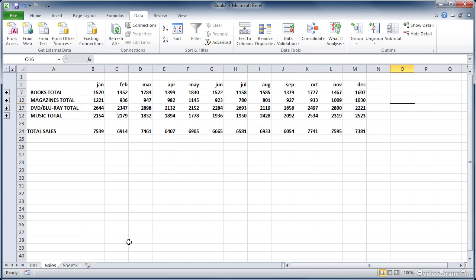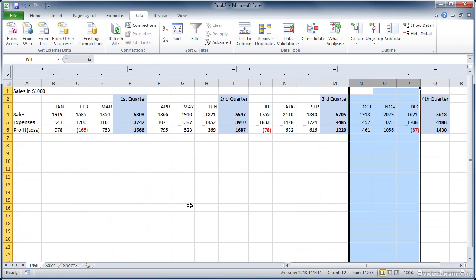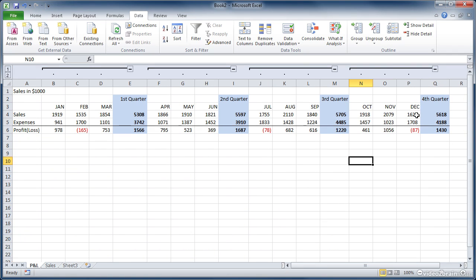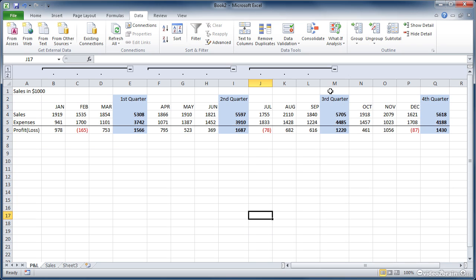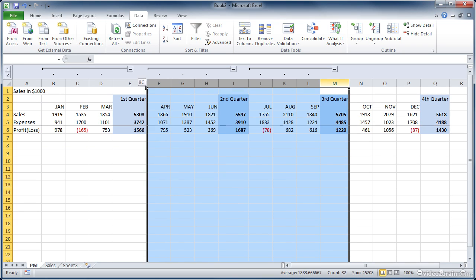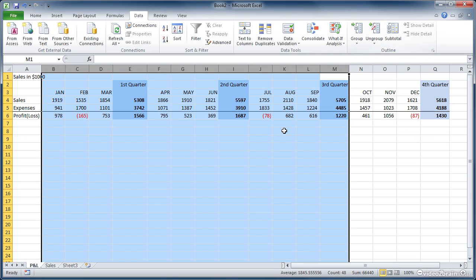Now there may come a time where you want to remove a group and let's go back to our original worksheet here. So say we decide we don't need groups here anymore. The thing to do is to select the group and then click the ungroup button and it disappears. You could do that individually or you can select a whole bunch of them at once and click ungroup and they'll go away.